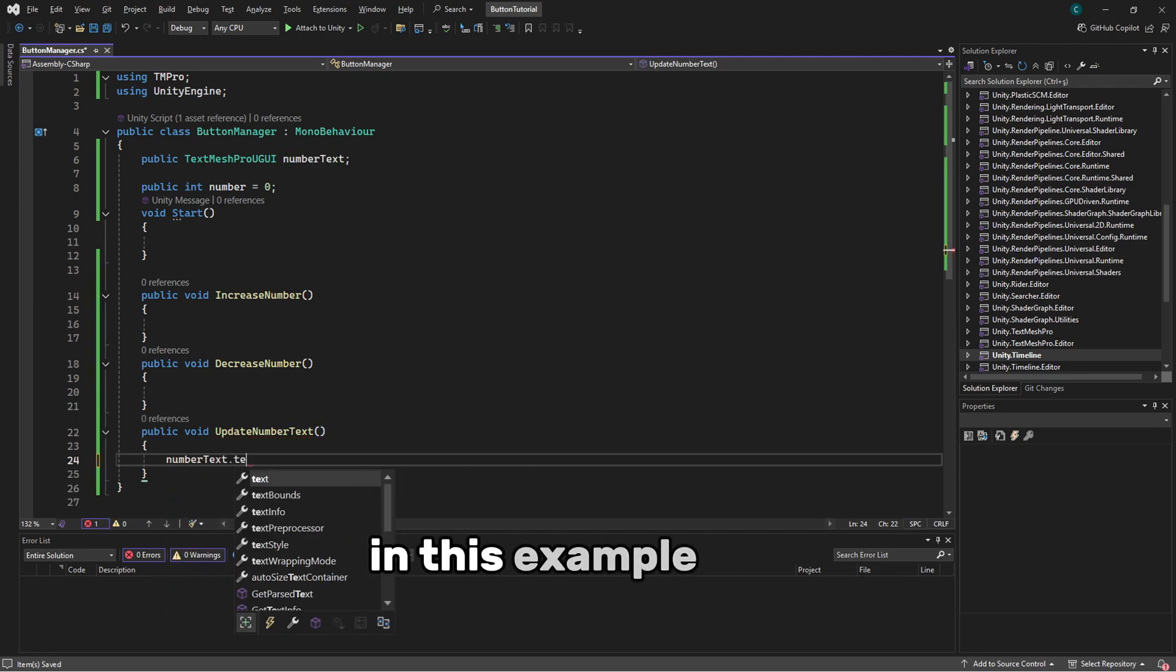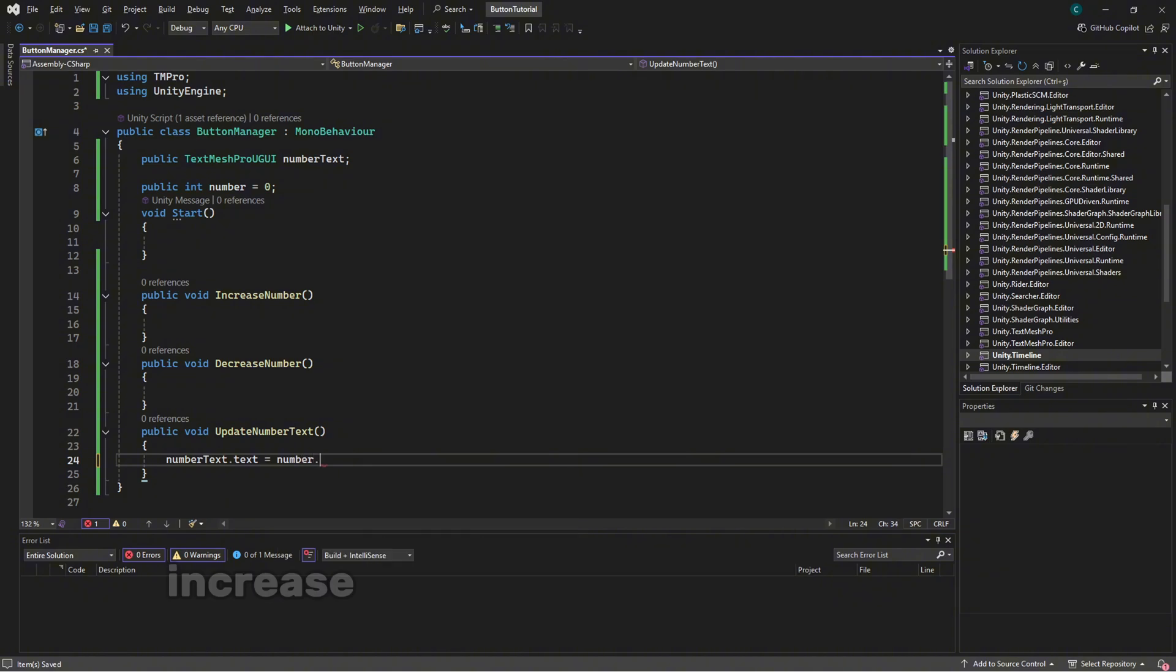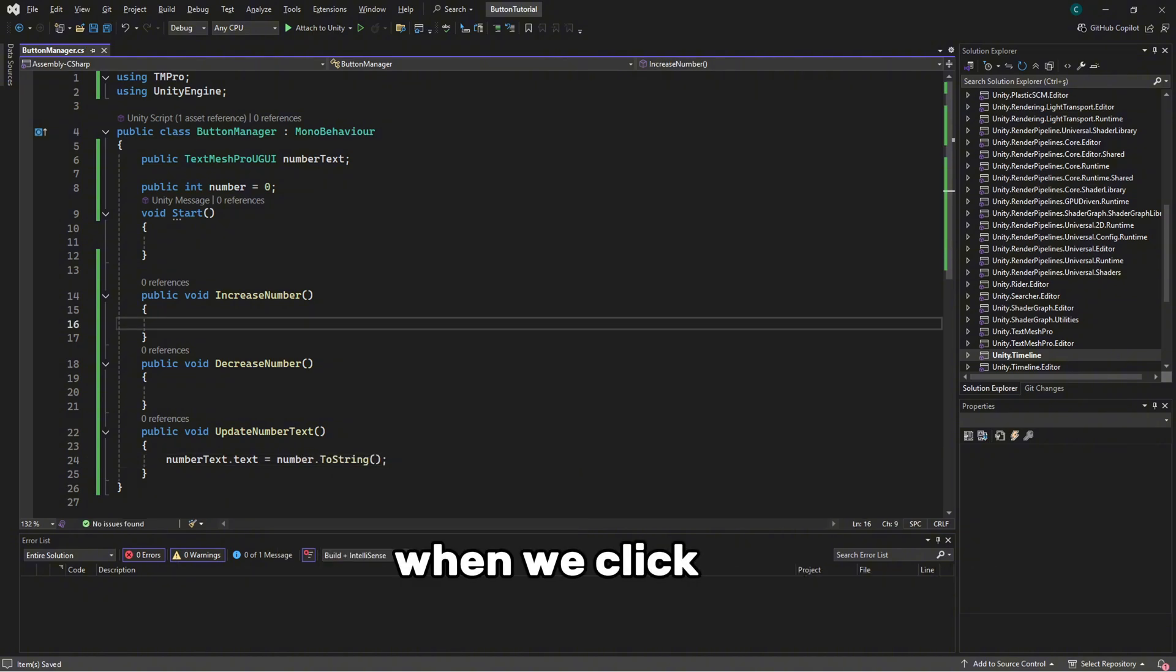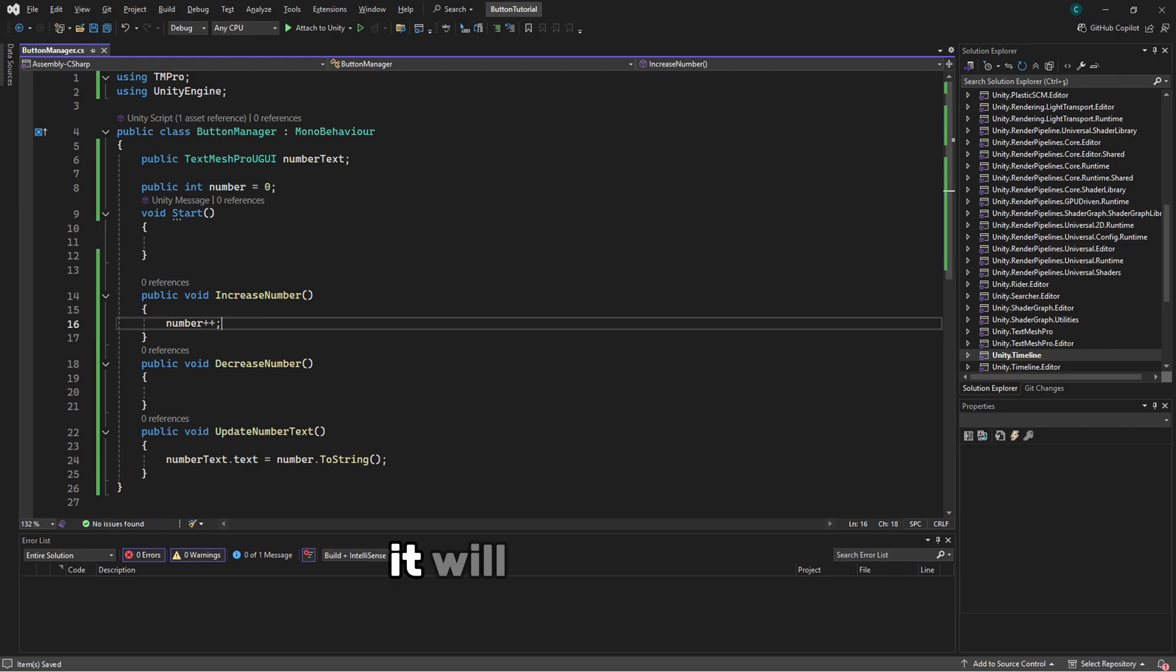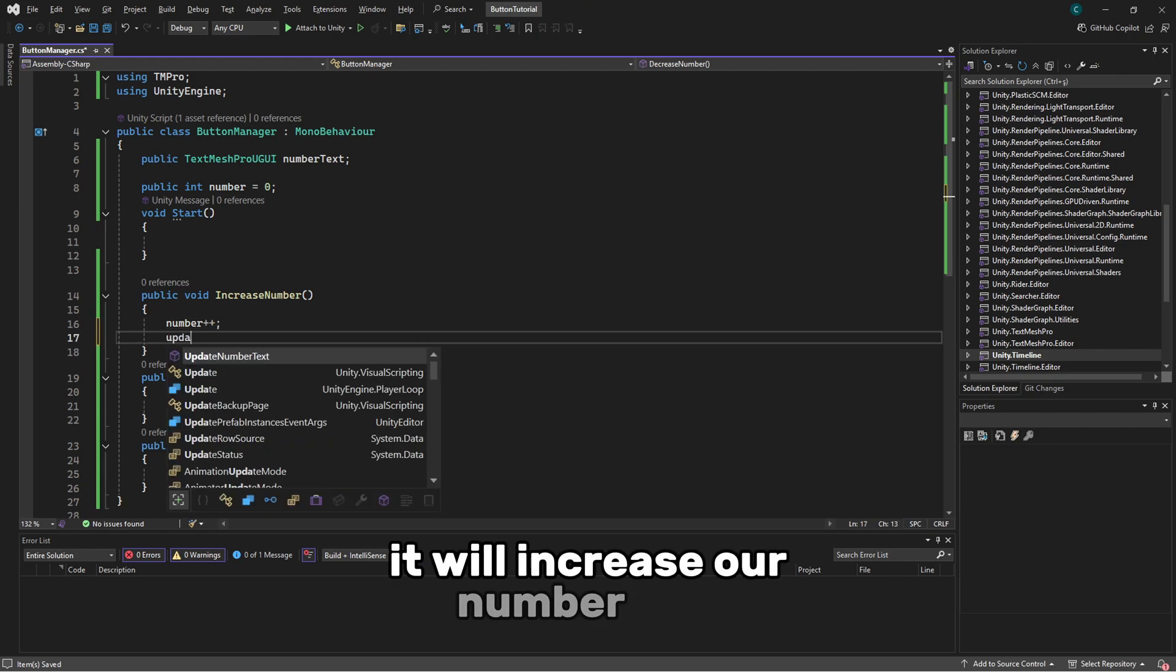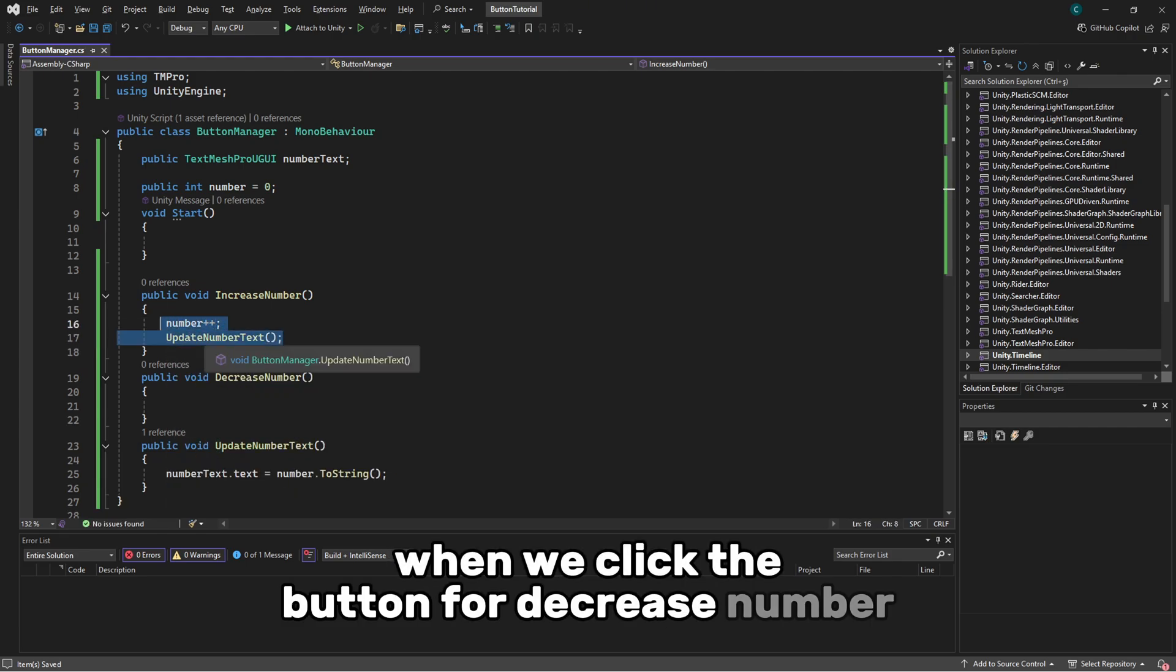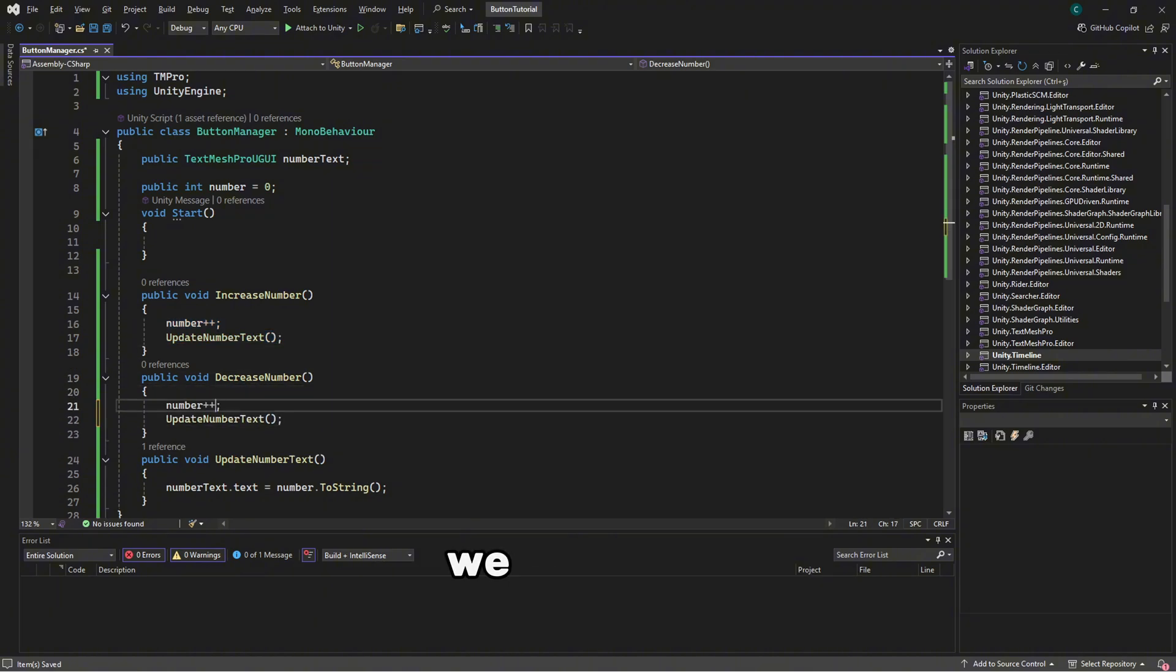In this example, we'll create two functions IncreaseNumber and DecreaseNumber. When we click the button for IncreaseNumber, it will increase our number by one. When we click the button for DecreaseNumber, it will decrease the number.